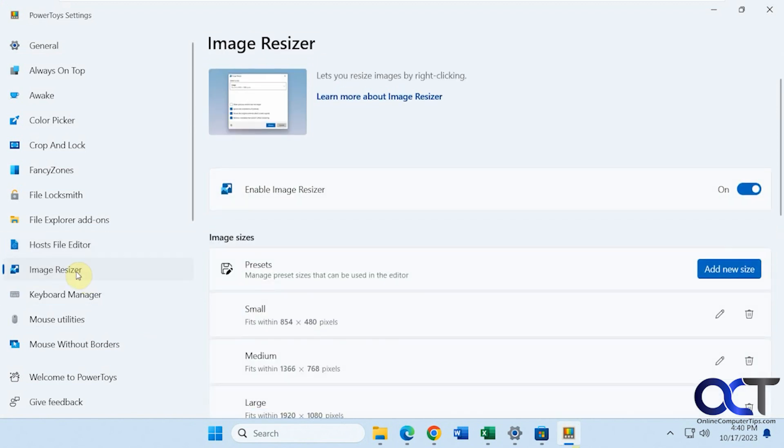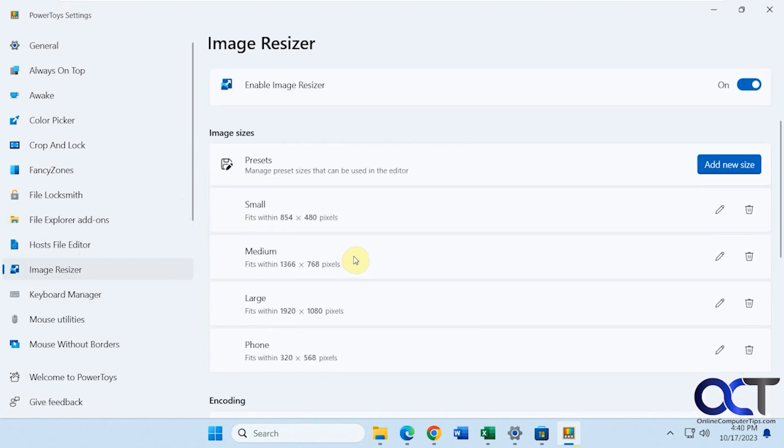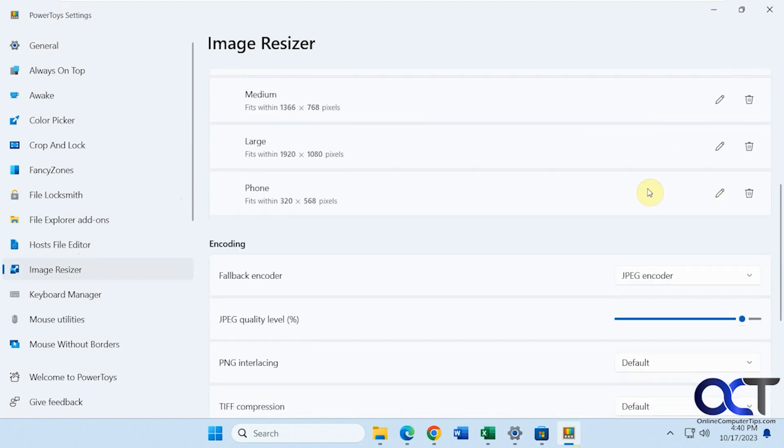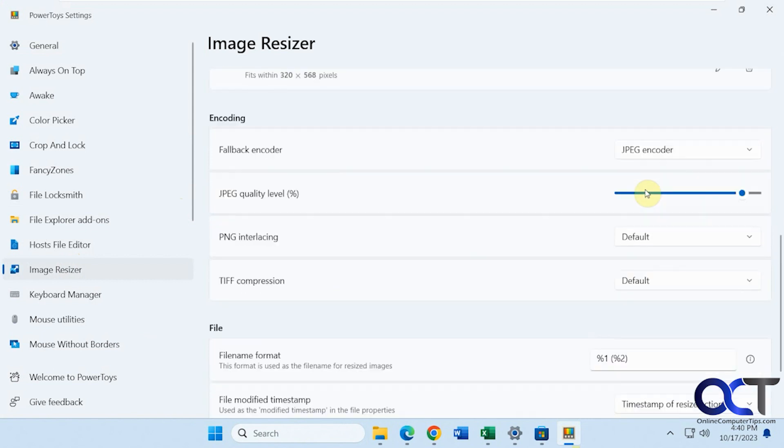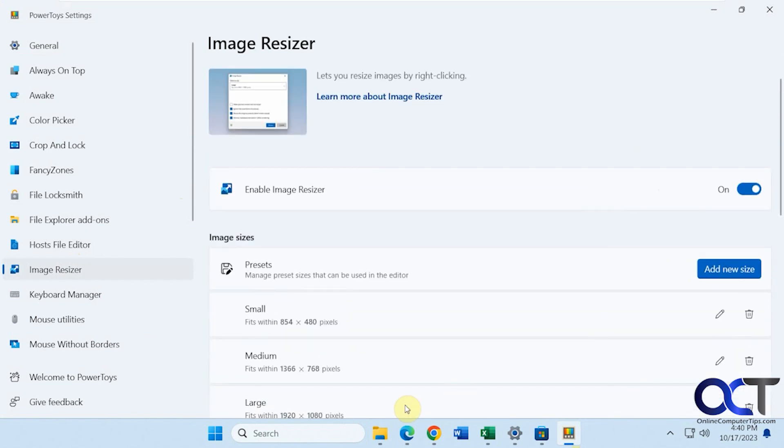Okay, Image Resizer. This is a great tool. It used to be a standalone tool, but now it's built into PowerToys. So if you have large pictures, like from your phone, and you want to email them, you could reduce them really easily by using this. So it has some presets, which you could edit or delete or add some new presets. But I'm not going to go into that. I'll just go to some pictures here.